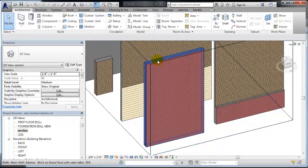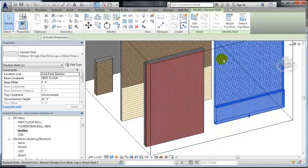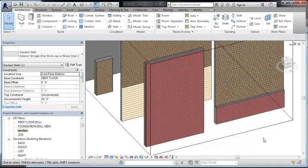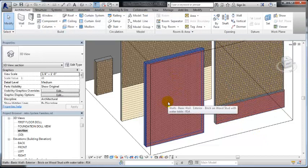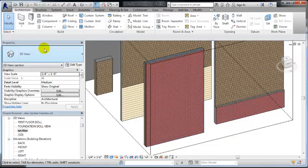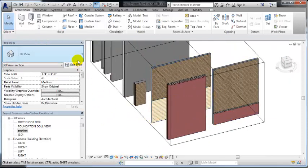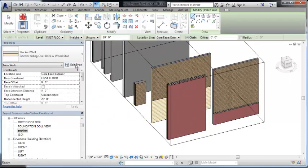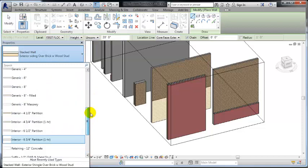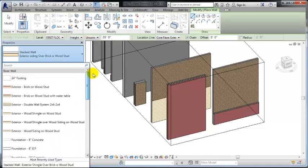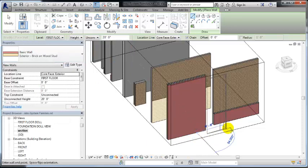And so if I go into this, in order to do that I have to either add the sweep to the bottom of the shingle system or the top of this brick system. So I selected or created a brick, just the brick with wood stud. I created that and put that in my drawing.